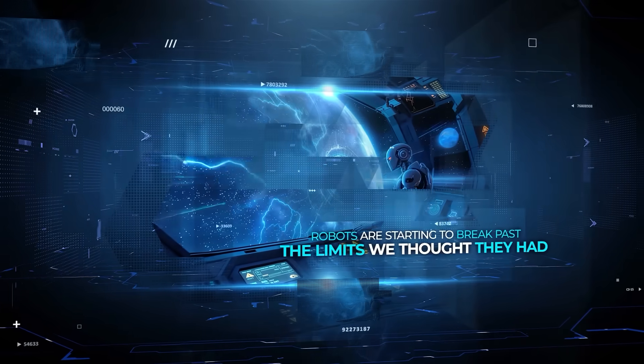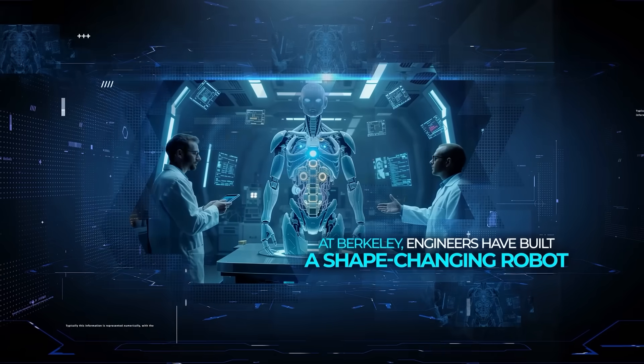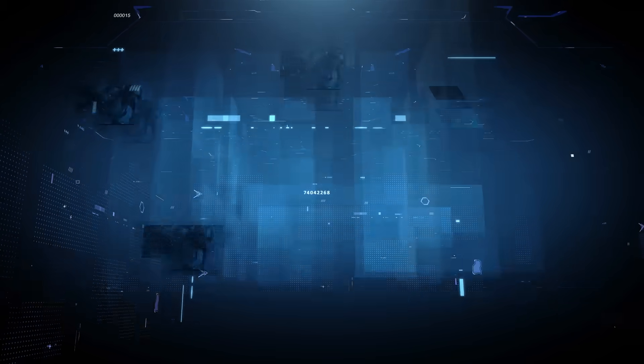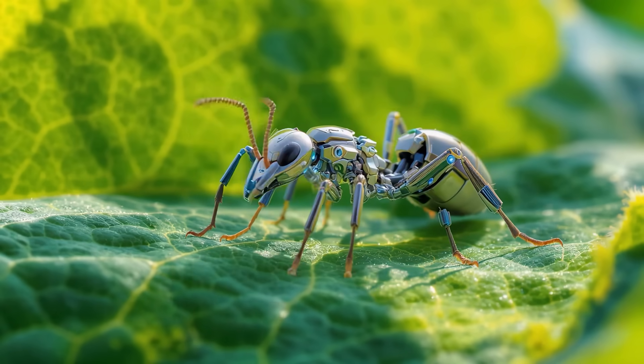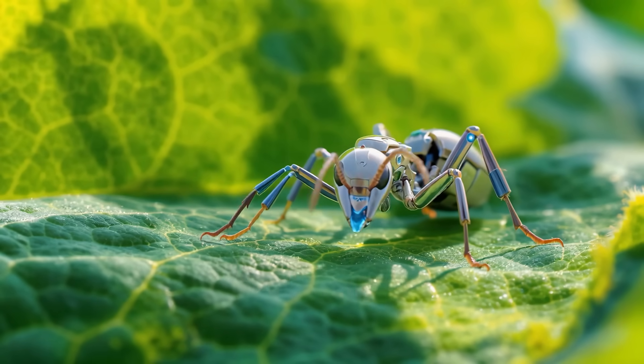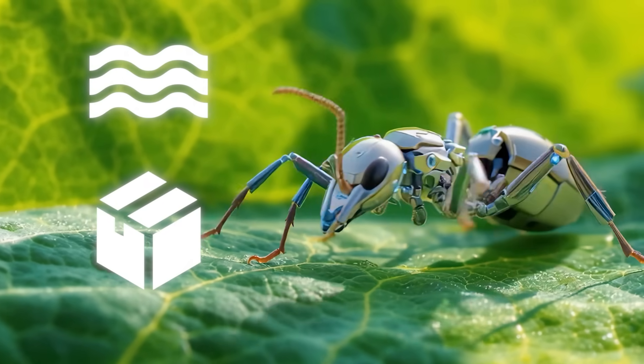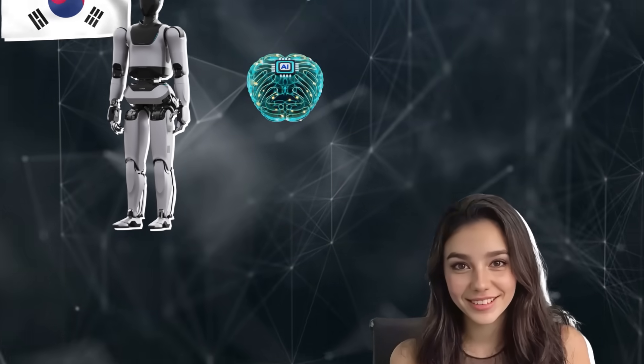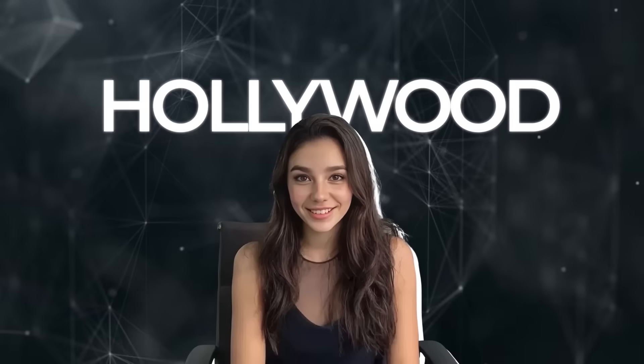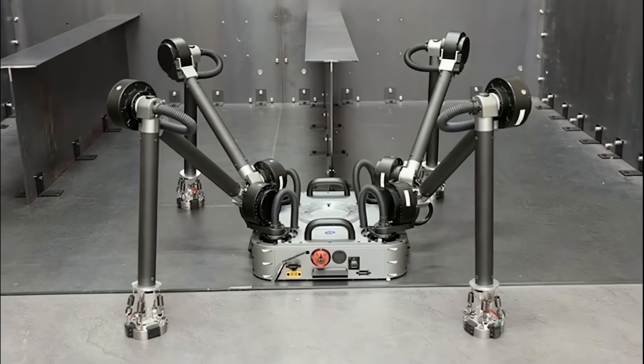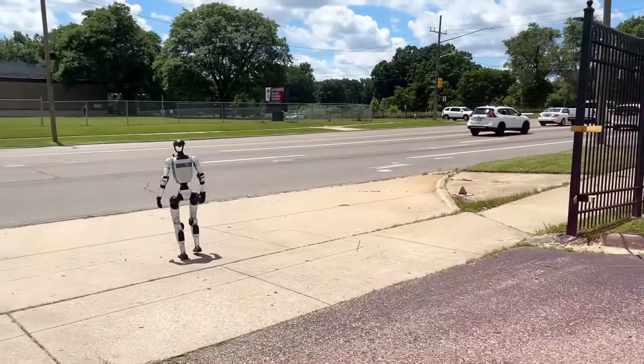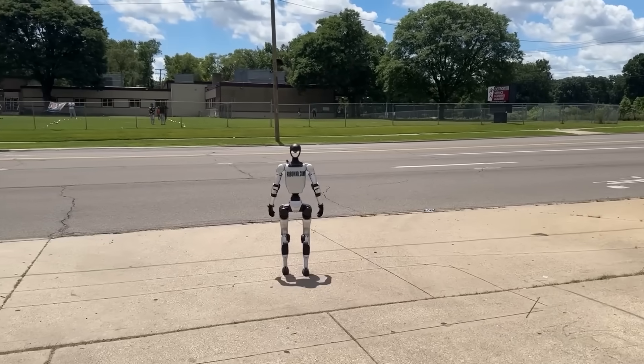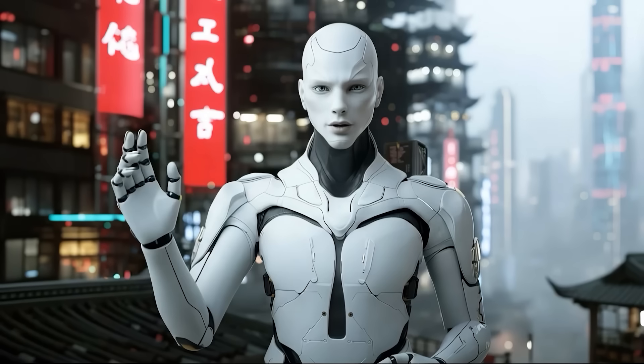Robots are starting to break past the limits we thought they had. At Berkeley, engineers have built a shape-changing robot that twists into entirely new forms. In China, a soft robot lighter than a grain of rice runs across water and hauls cargo. Korea is unveiling a humanoid with an AI brain. Hollywood is testing its first digital actress. Seoul just hosted robot sports, and shipyards are crawling with spider-like welders while humanoids walk city streets with no cameras. Wild times for robotics, so let's talk about it.